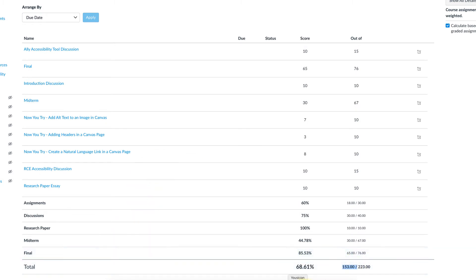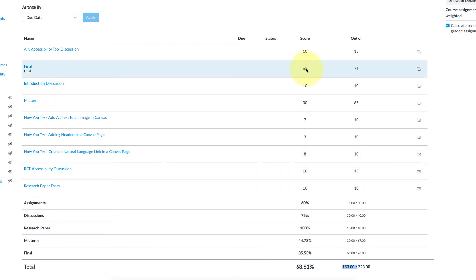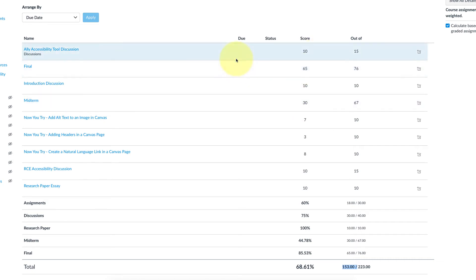Not too great. But she did do really well on the final. I did this on purpose. She did pretty well on the final, but she kind of bombed the midterm here. The way I want to do the weighted grades is to have the final worth more than the midterm.